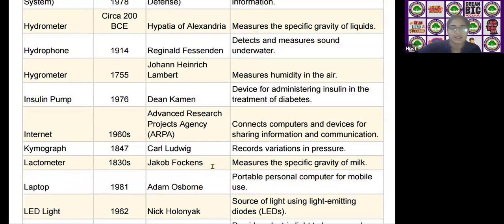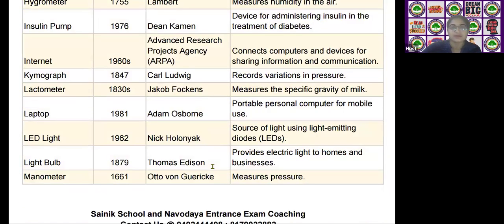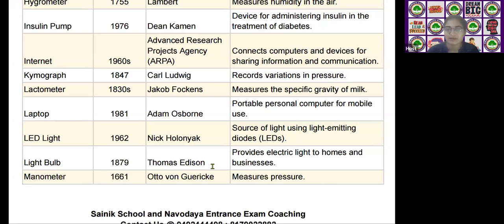The next scientific device is the kymograph, invented by Karl Ludwig in the year 1847. It records variations in pressure.